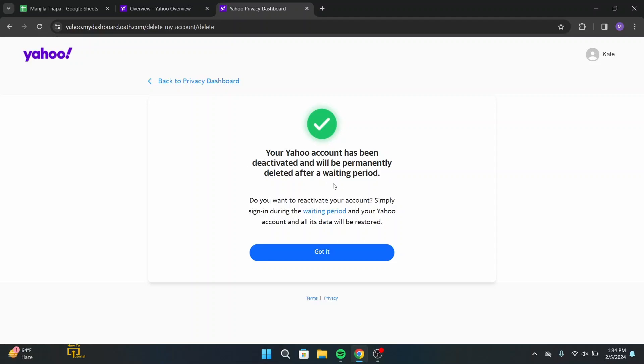It says your account has been deactivated and will be permanently deleted after a waiting period. That means after 30 days your account will be deleted permanently. But if you want to reactivate your account, you can simply sign in during the waiting period and your Yahoo account will be restored.